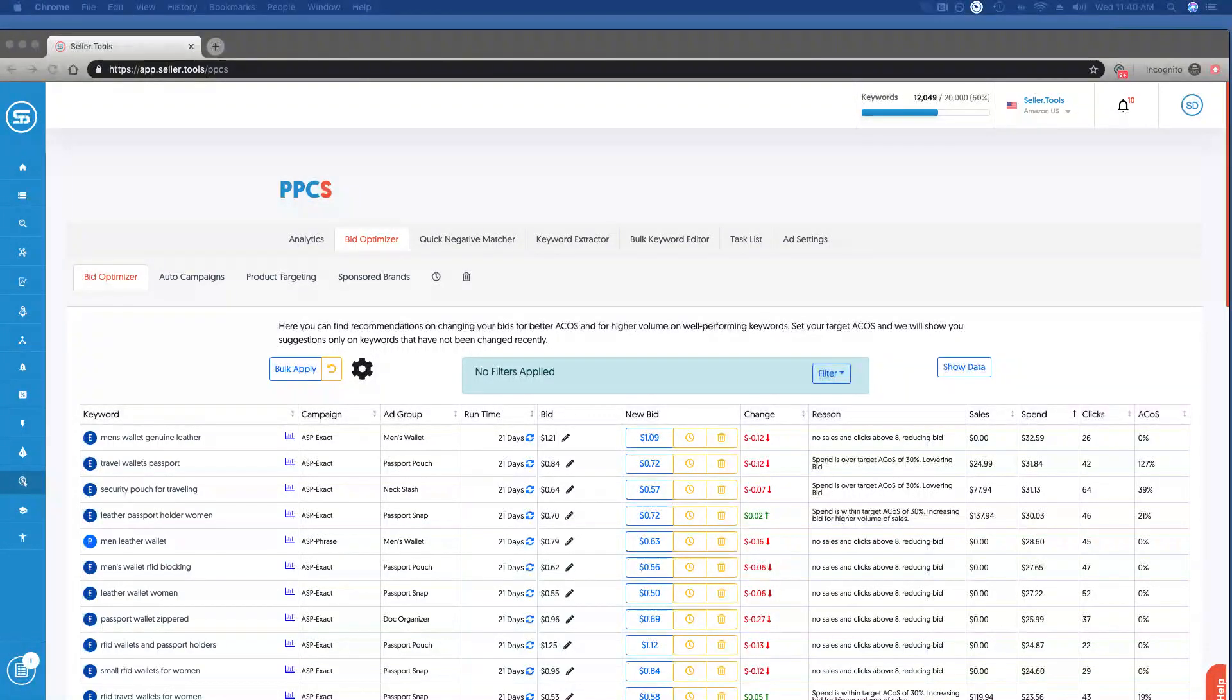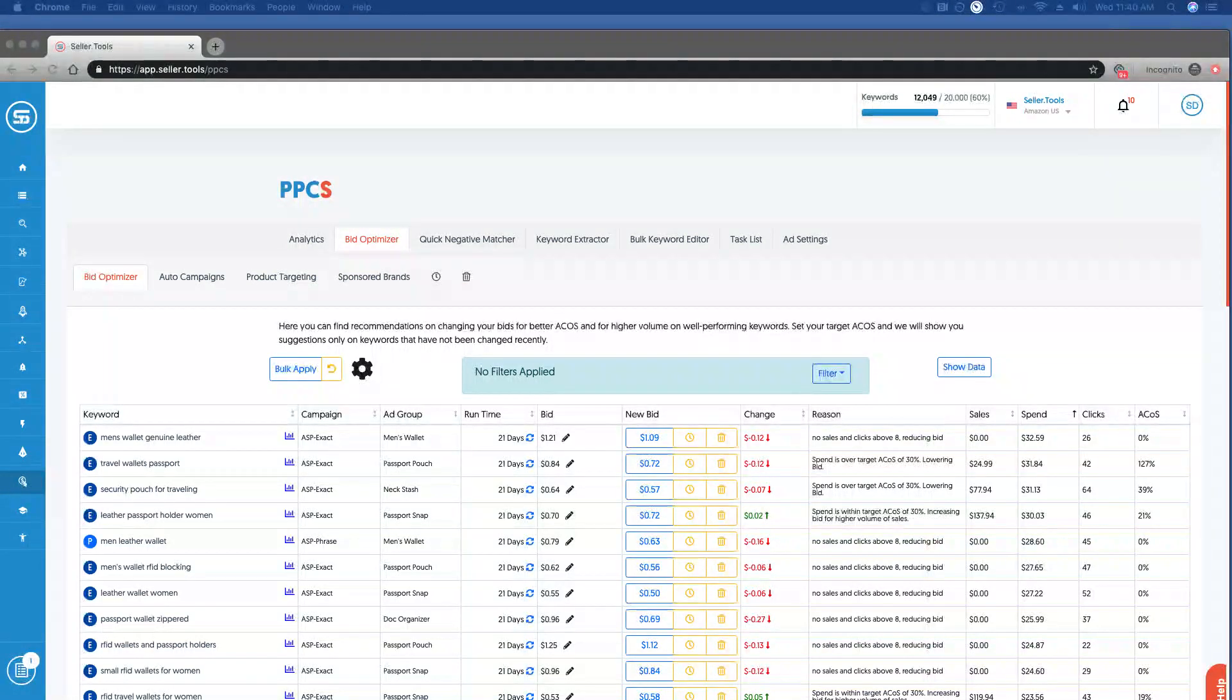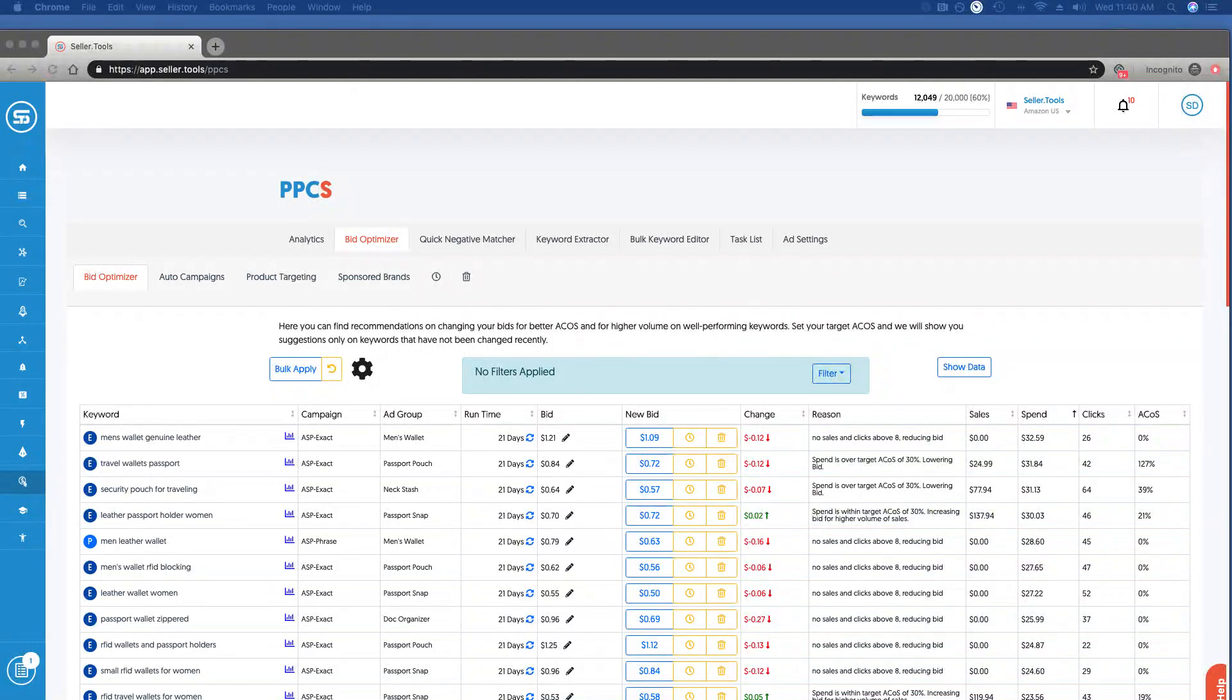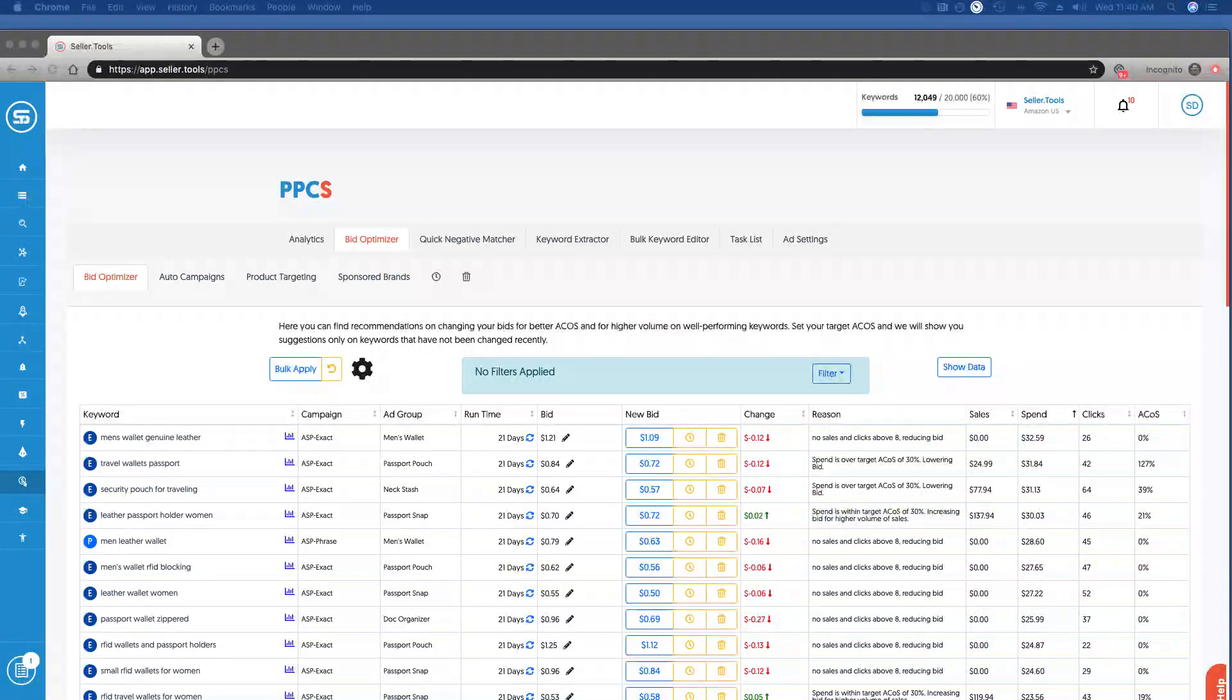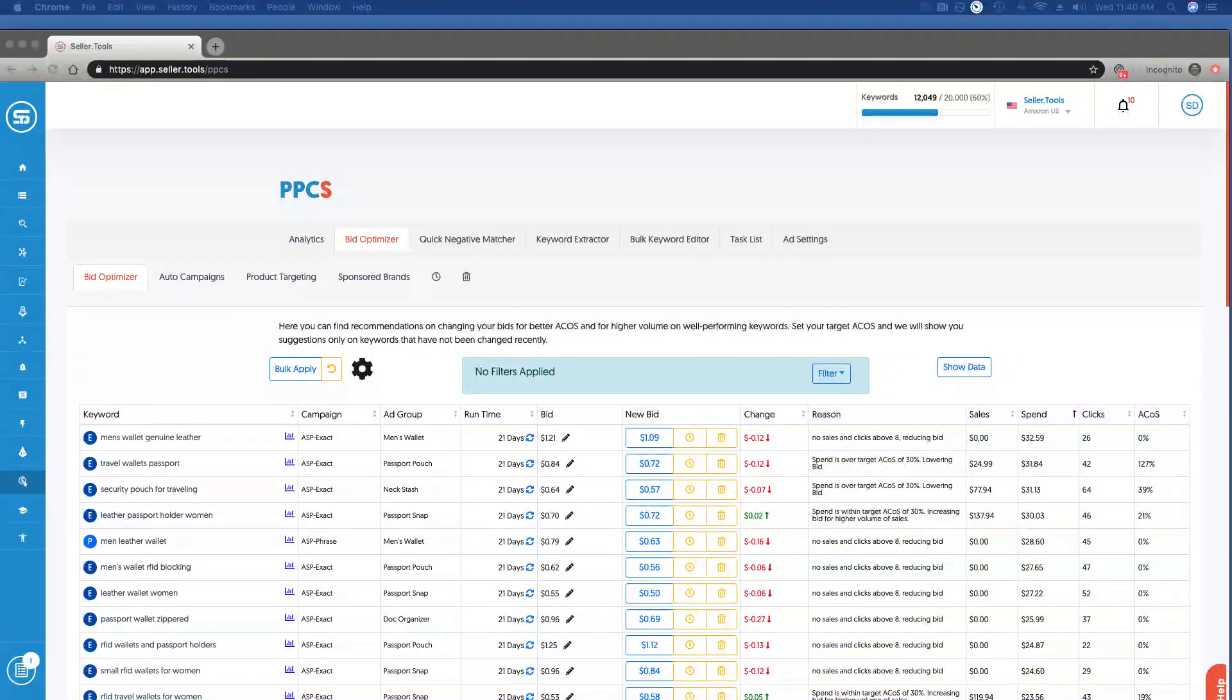In this video we're going to walk through the bid optimizer tool within PPCS. What this powerful tool allows you to do is refine and optimize bids based on two important factors: your performance and the settings that you've configured within PPCS. We're going to walk through a few examples so you really get a good sense and confidence behind leveraging bid optimizer.